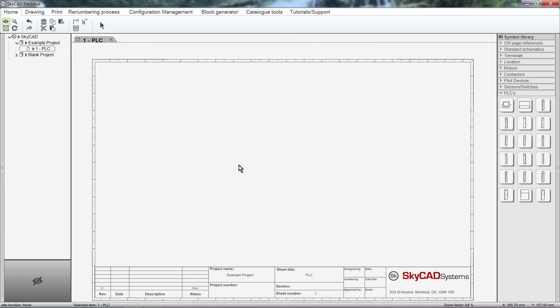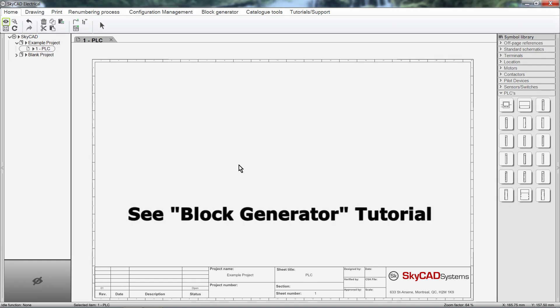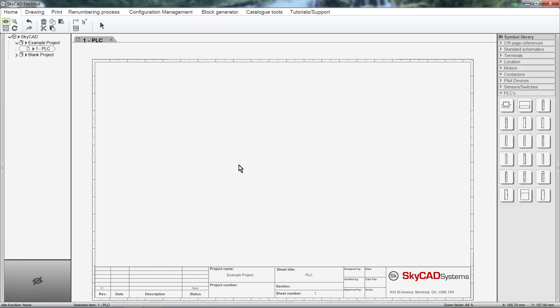In a separate tutorial, we will address how to create PLCs, modules, and more using the block generator. Watching this tutorial and the block generator tutorial will fully equip you to do anything you need to do with PLCs in SkyCAD. So let's get started.